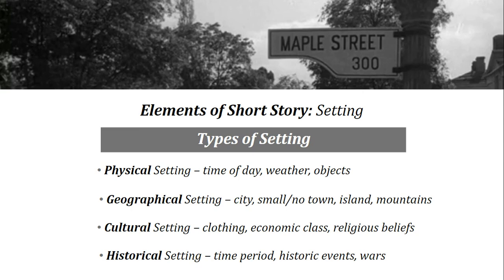The fourth and final type of setting is historical setting. This can include the time period that a story takes place in, historical events that occur during a time period, or major events that happen, such as wars.